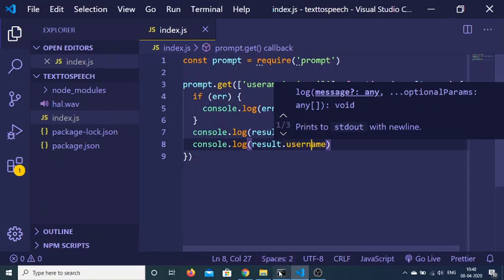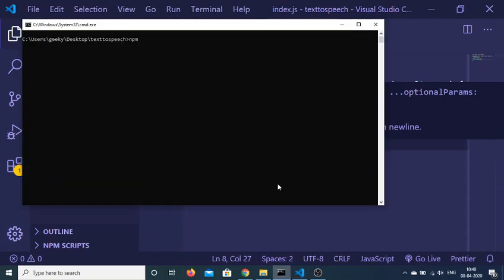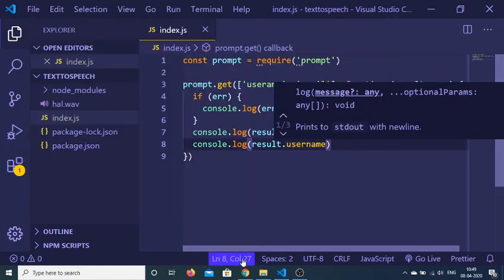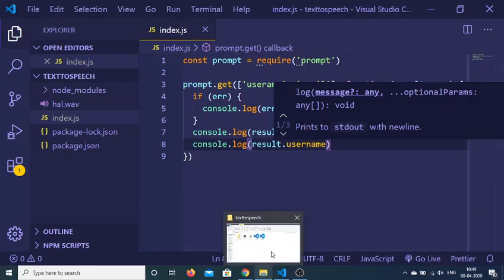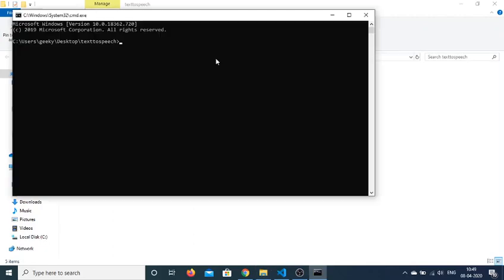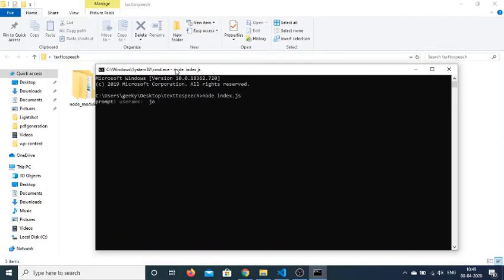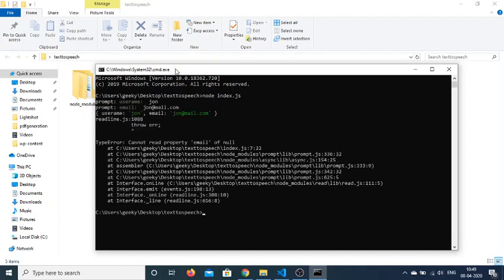Now if I run the application, if I run node index.js, you will see that it is prompting me to enter the username. Let's suppose I enter this username John and the email address. Now you can see that it has provided me this: the username which is John and the email is John@mail.com.